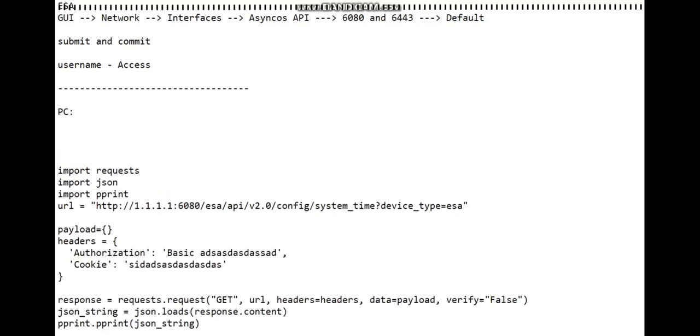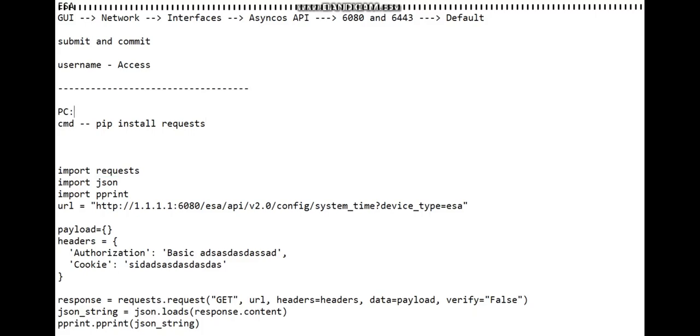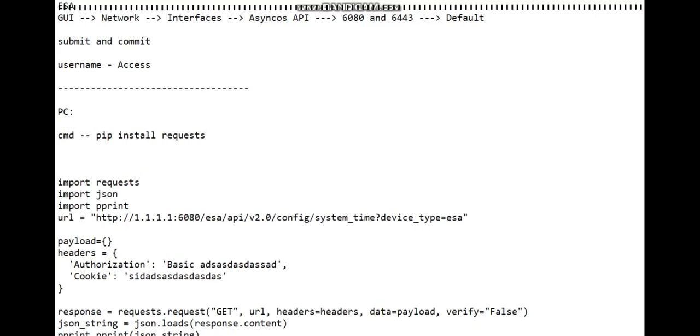Before that, on your PC what you need to do is you need to go to the command prompt and run the command pip install requests.